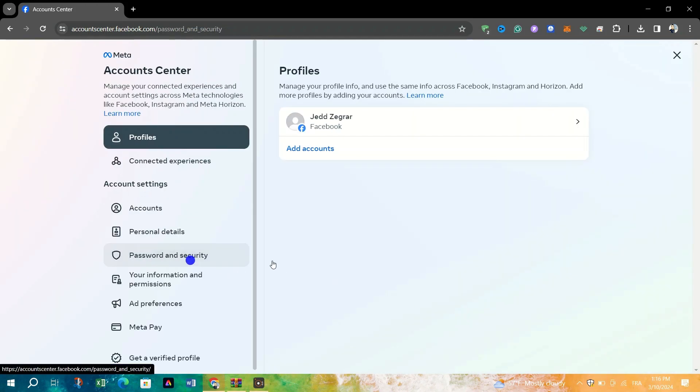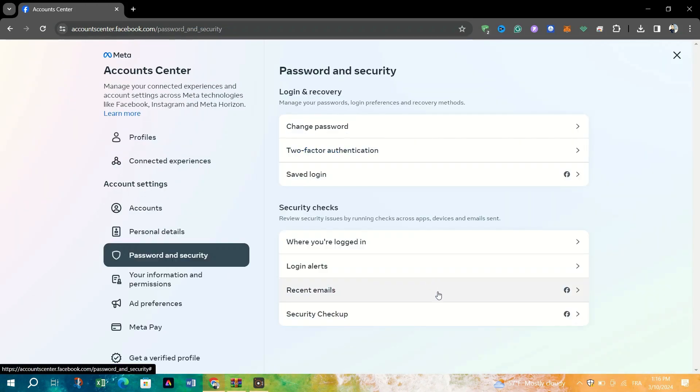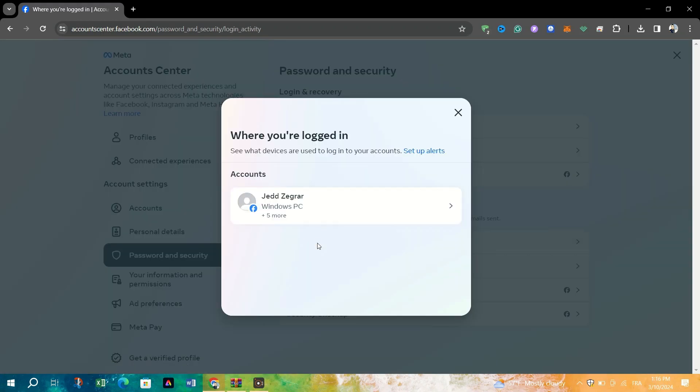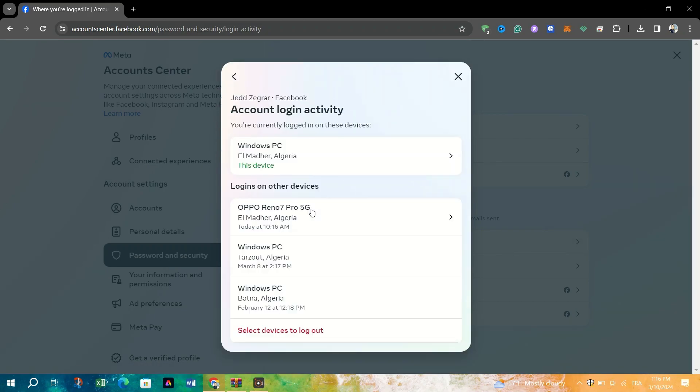In the menu option, click on Where you are logged in. This will display a list of devices your Facebook account is currently signed into. Scroll down the list and identify the devices you want to log out from.